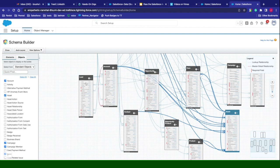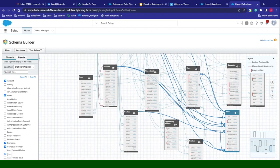For the test, like I said, we can have account, contact, account, contact, lead, opportunity, opportunity product, product, and also case.